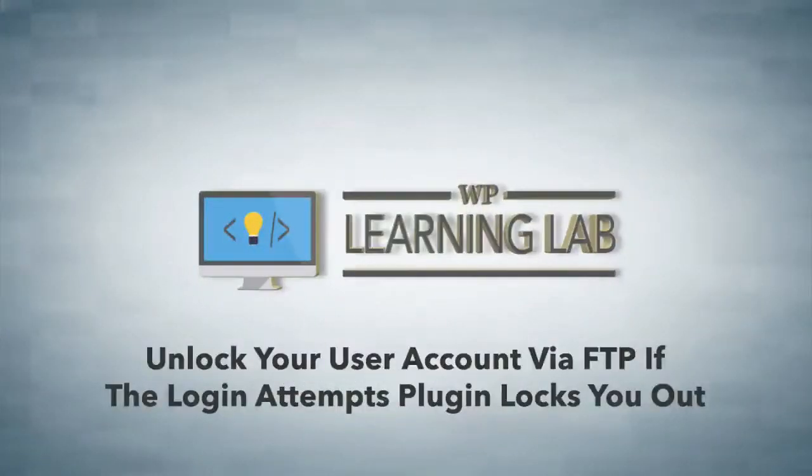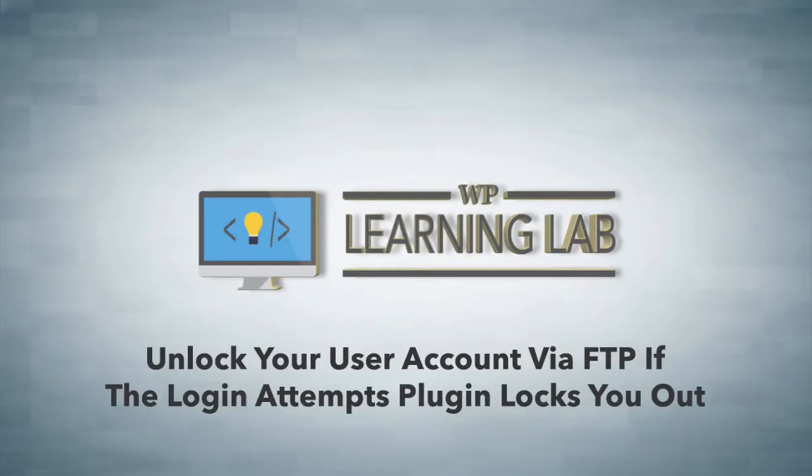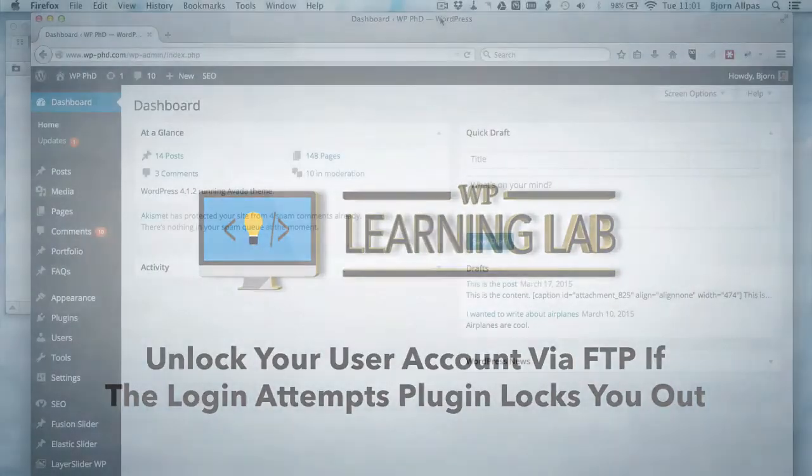Hey everybody, this is Bjorn from WP Learning Lab, and in this video I'm going to show you how to unlock yourself if the Limit Login Attempts plugin has locked you out.